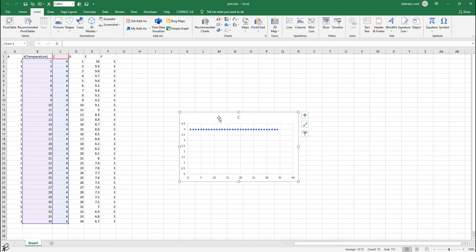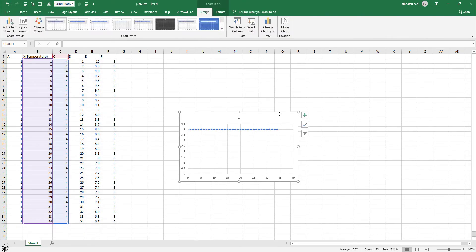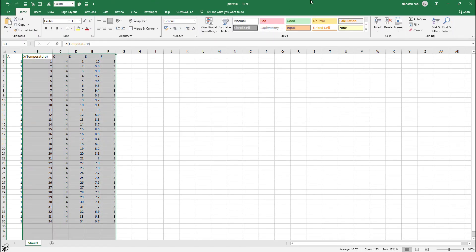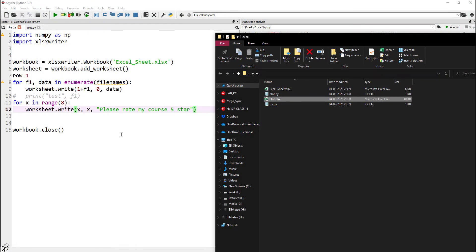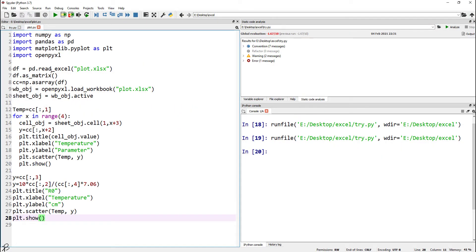We can do this later. So what we'll do is we'll go to plot.py program.